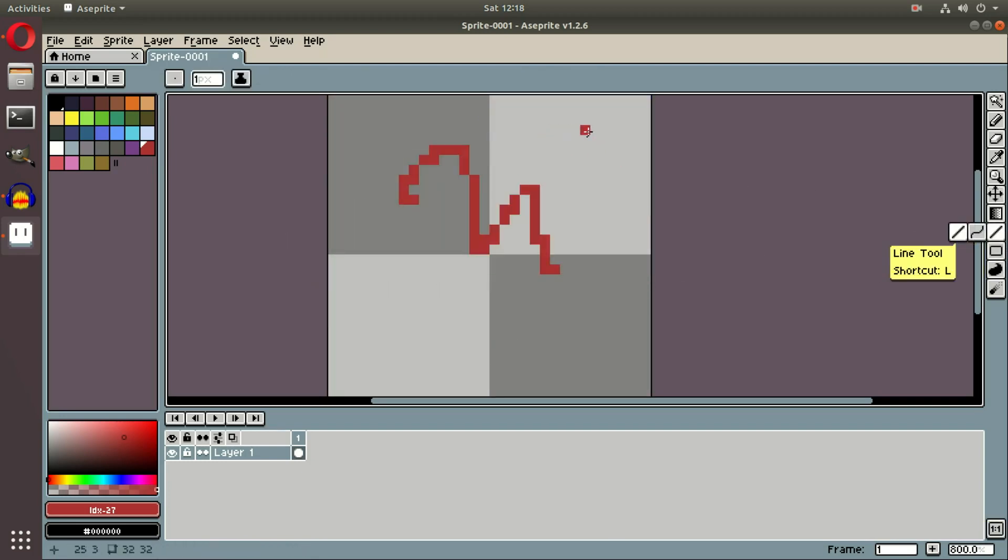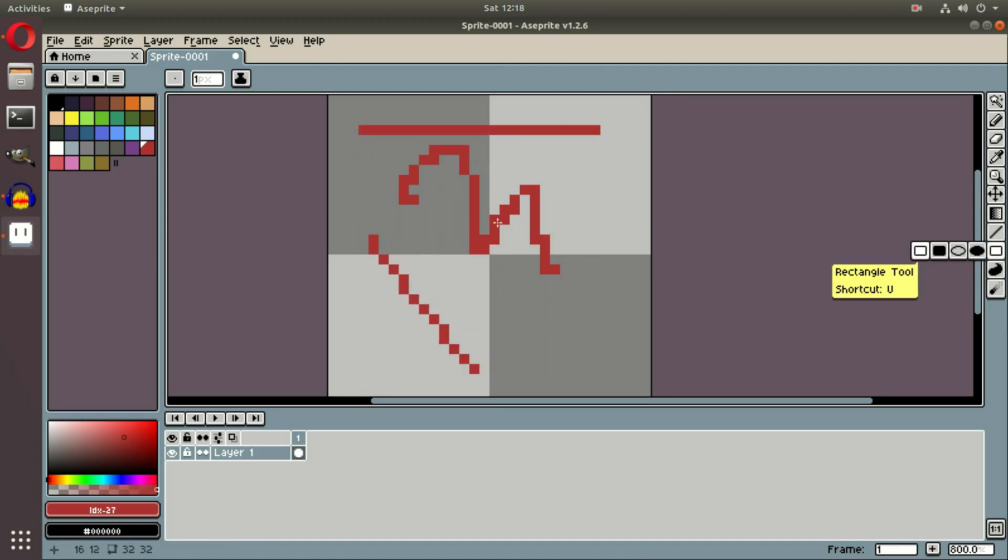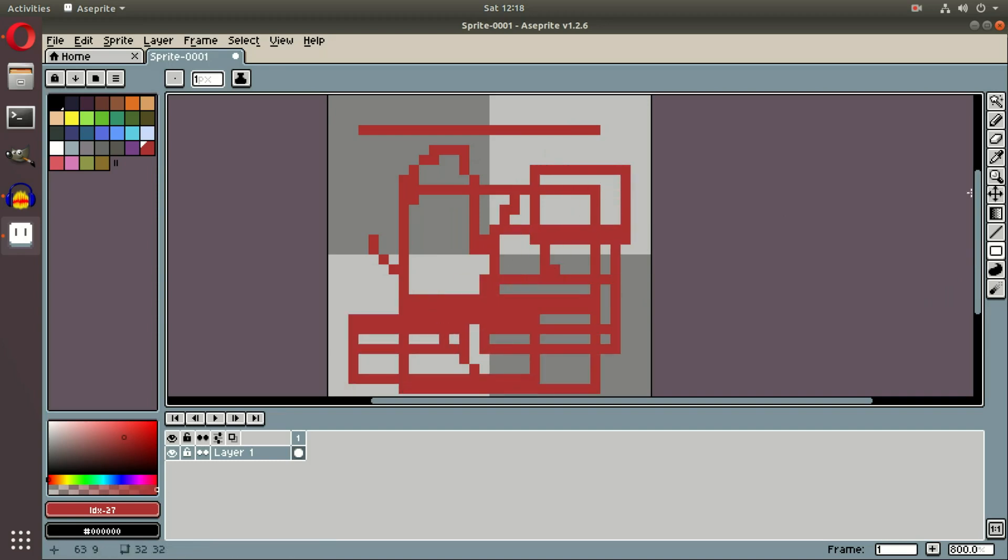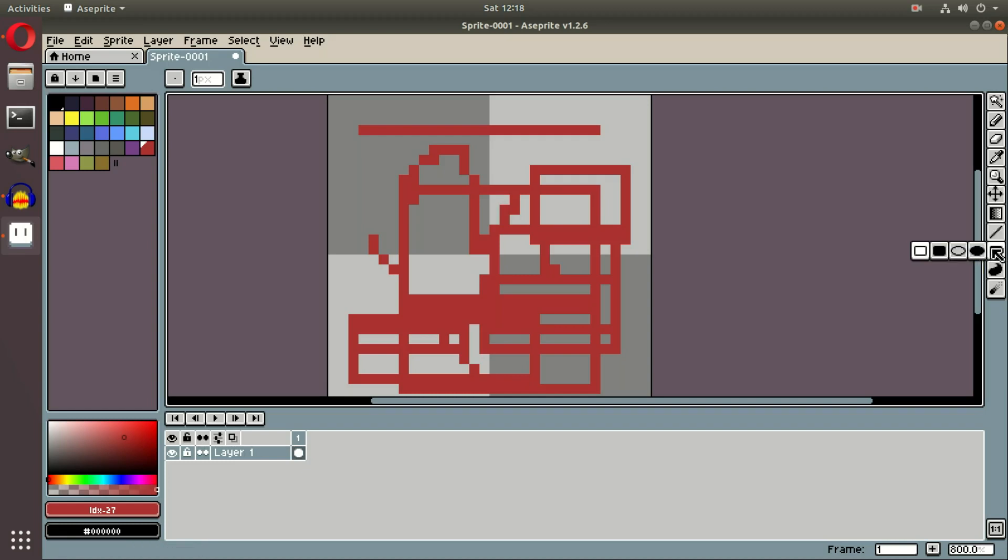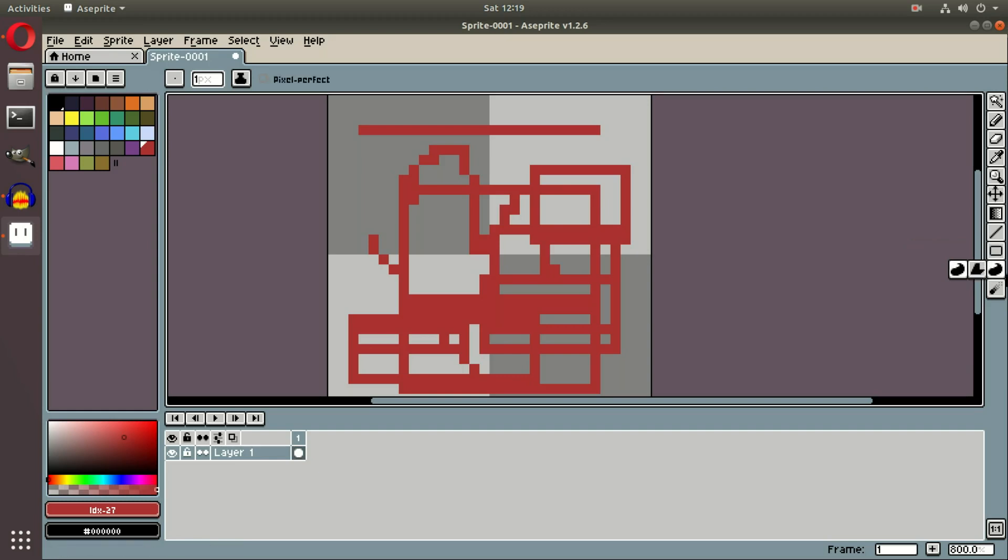We have the line tool, which creates lines. If I click and hold, click, hold, line. We have the rectangle tool, which will create an actual rectangle of pixels instead of just the selection. And with the rectangle tool, we also have the filled, an ellipse, circle tool, and a filled ellipse circle tool.